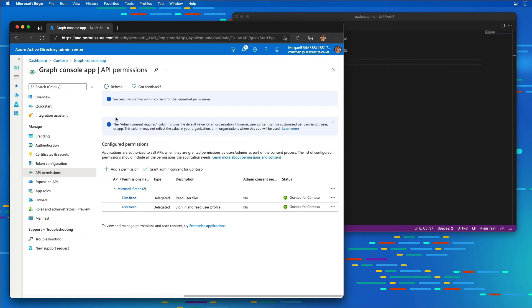This approach allows a console app to use the Resource Owner Password Credential Grant, so the user isn't prompted to grant consent to the application. That simplifies the process of obtaining an OAuth access token. You could elect to implement alternative options here, such as the device code flow to utilize dynamic consent as yet another option, but that's a little bit beyond the scope of what we want to cover in this demo.